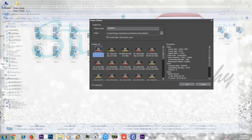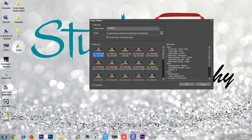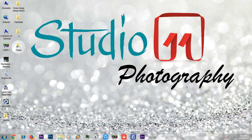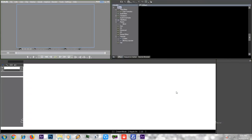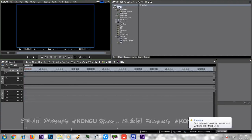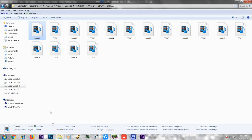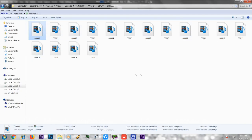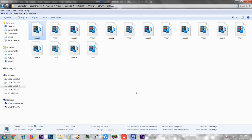We will select the file. It is 1920x1080 at 25 frames per second. We will open the file. You can select the file.